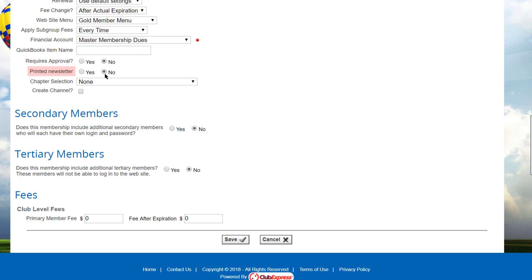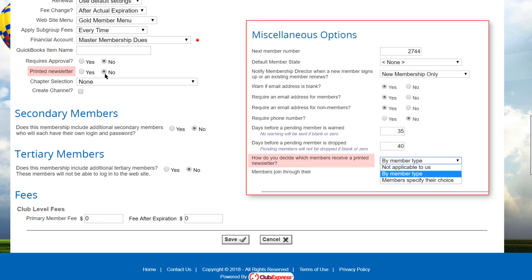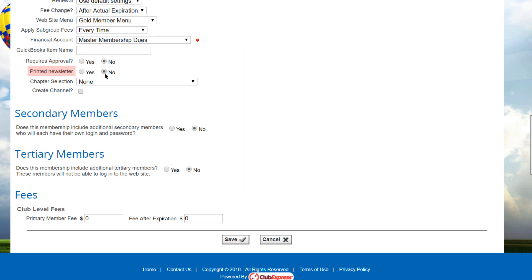For newsletters, some clubs are moving to digital newsletters that members read online or download, and if a member wants a printed newsletter, they have to pay extra based on their member type. On the Control Panel's people options page, you can configure whether members pay extra for a printed newsletter. The choices are: not applicable to us, by member type, and members specify their choice. Only when the option is set to by member type, a field appears on the member type screen called printed newsletter — select yes if this member type includes a printed newsletter, or no if it does not.